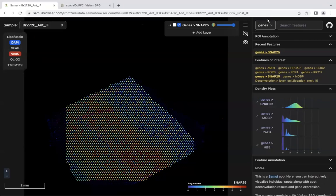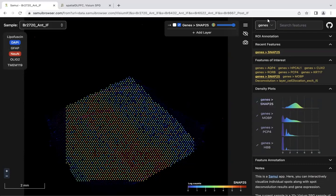Here are two of the resources that we have to publicly host the spot deconvolution results. The first is the Samui app. When you load the webpage, it shows the gene expression for SNAP25.